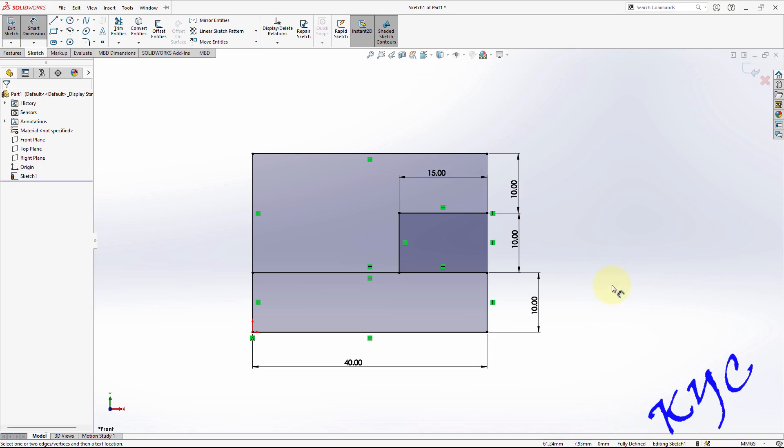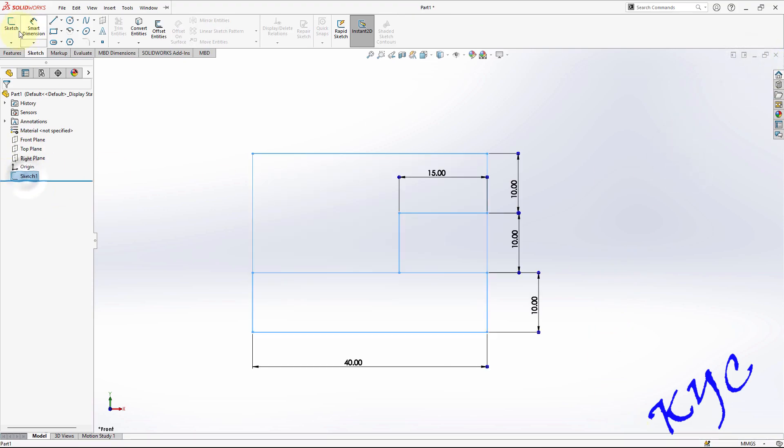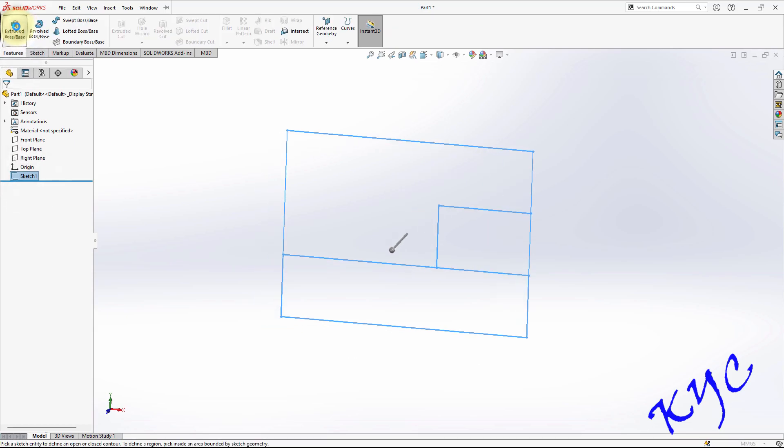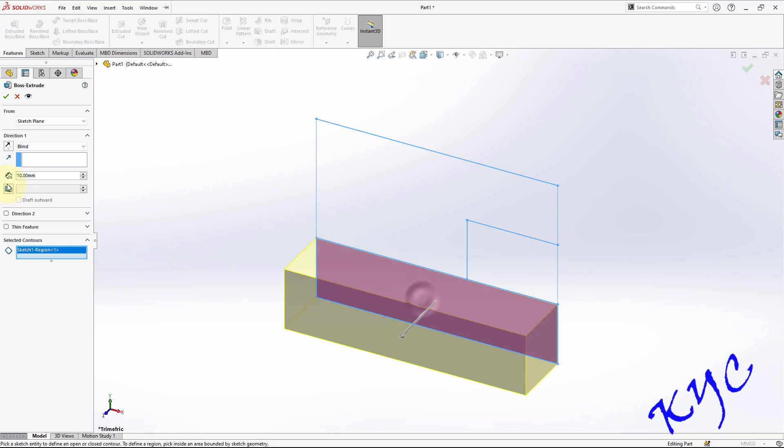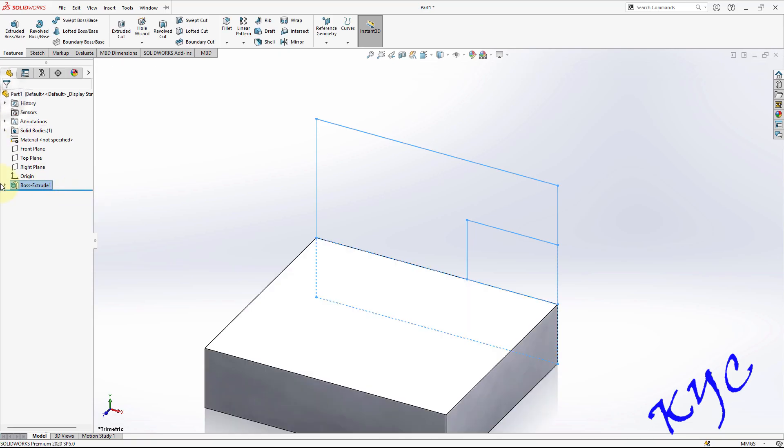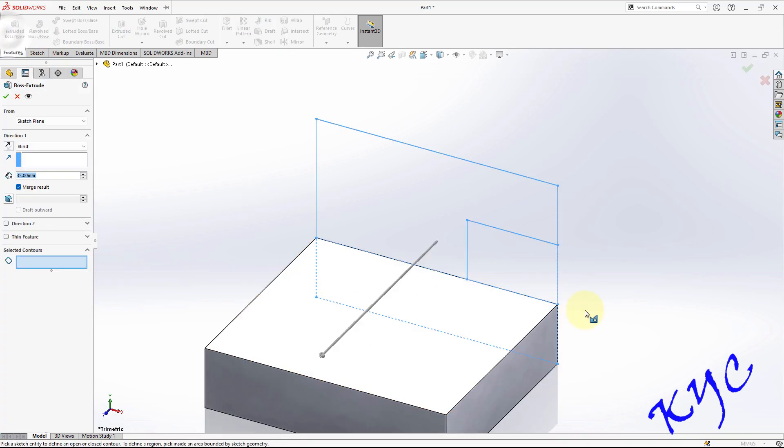You can exit from the sketch plane, select the sketch, go to features, click on extrude. So each block you can extrude individually. So this dimension should be extruded for 10. Click OK. Use drop down menu, select the sketch, go to extrude.